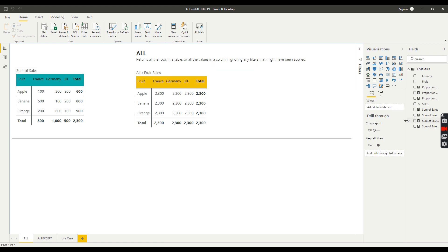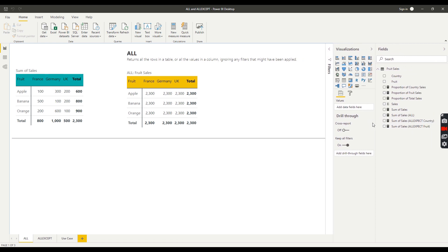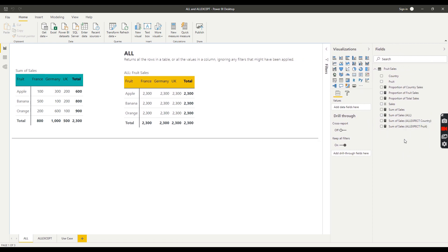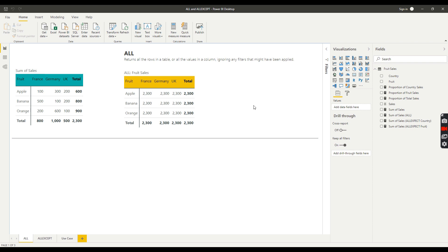Let's start by looking at the ALL function. As defined by Microsoft, ALL returns all the rows in a table or all the values in a column, ignoring any filters that might have been applied. In practice, that means we can do a calculation such as a sum completely ignoring the filters applied to the particular table or column specified.